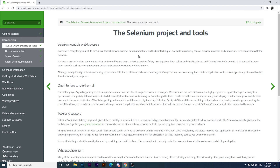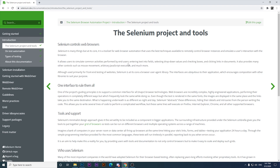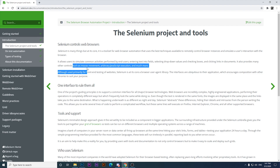Selenium helps us to emulate user interaction with the browser. It allows users to simulate common activities performed by end users, for example entering text into fields, selecting dropdown values, checking boxes, and so on. It also provides many other controls such as mouse movement, arbitrary JavaScript execution, and much more.